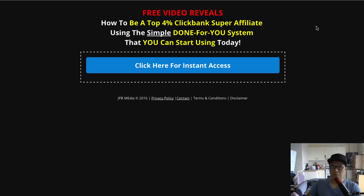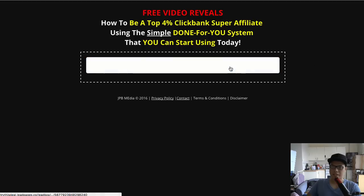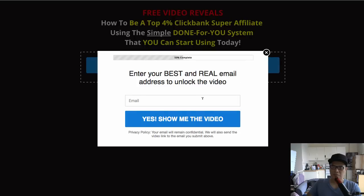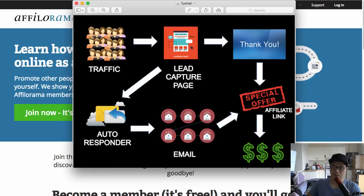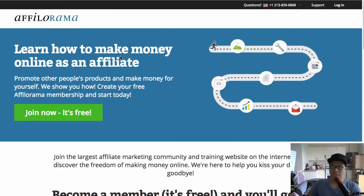In this example, the lead capture page says 'Free video reveals how to be a top 4% ClickBank super affiliate.' When someone lands on the page, I ask them to put in their details and click 'Yes, show me the video.' Once they click that, they're taken to the ClickBank affiliate link. So they put their email address and are then taken to the affiliate link.